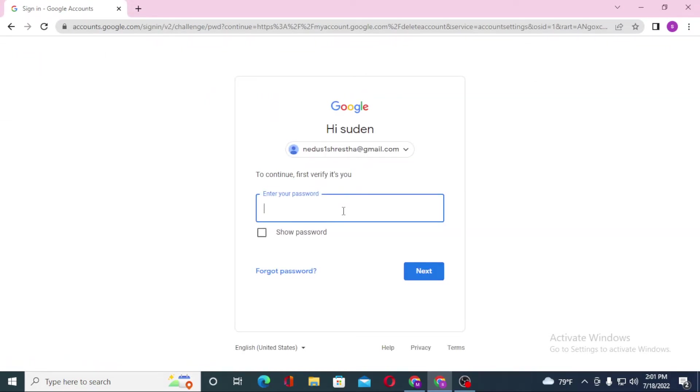After that you'll be required to enter your password and after that let's click on Next.